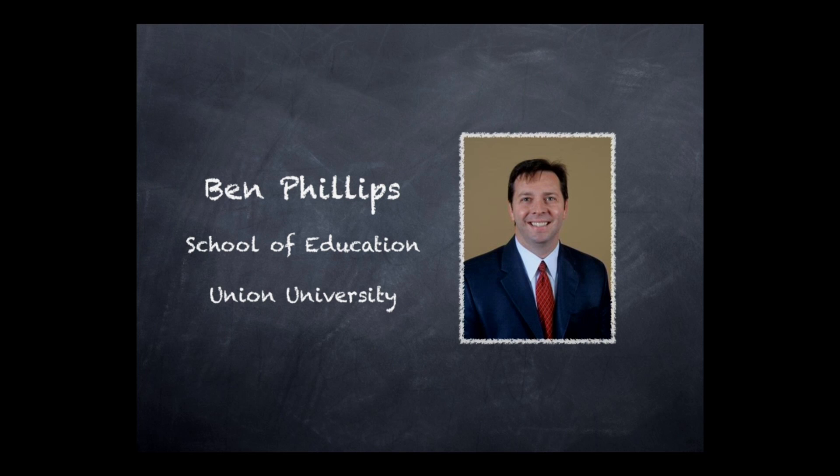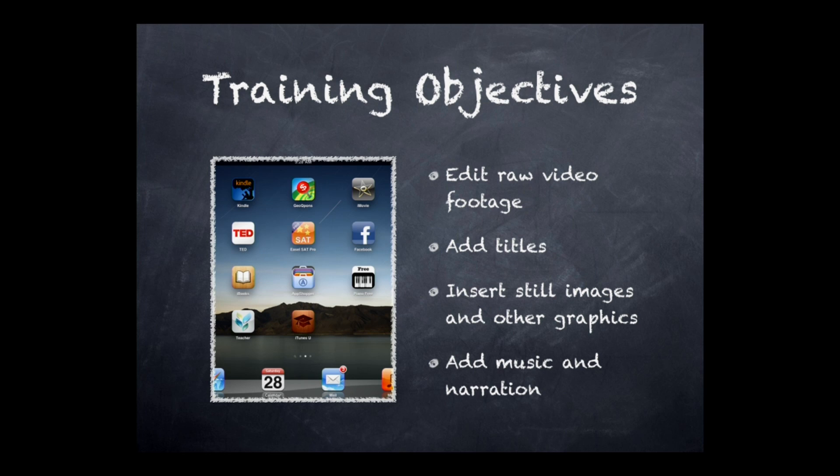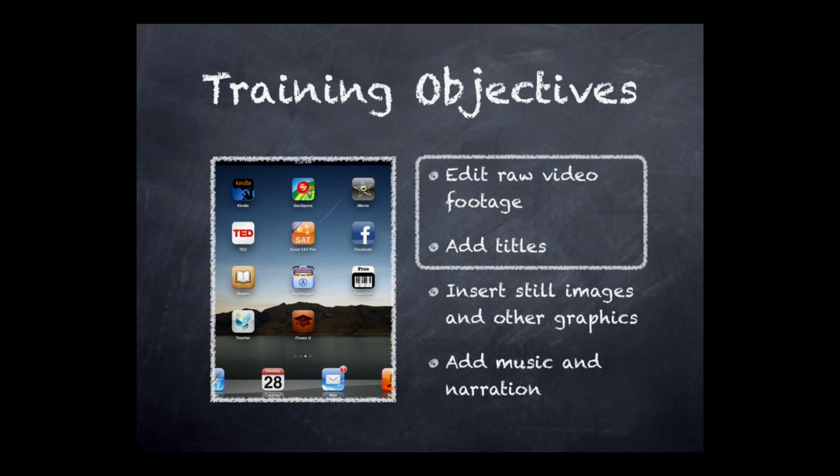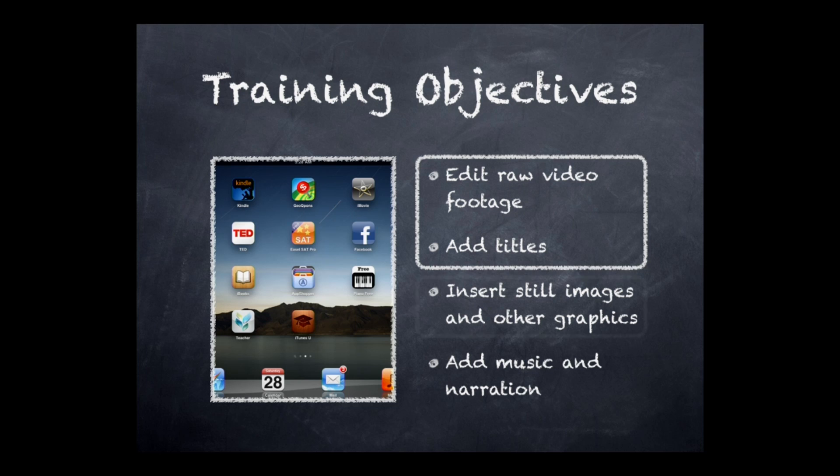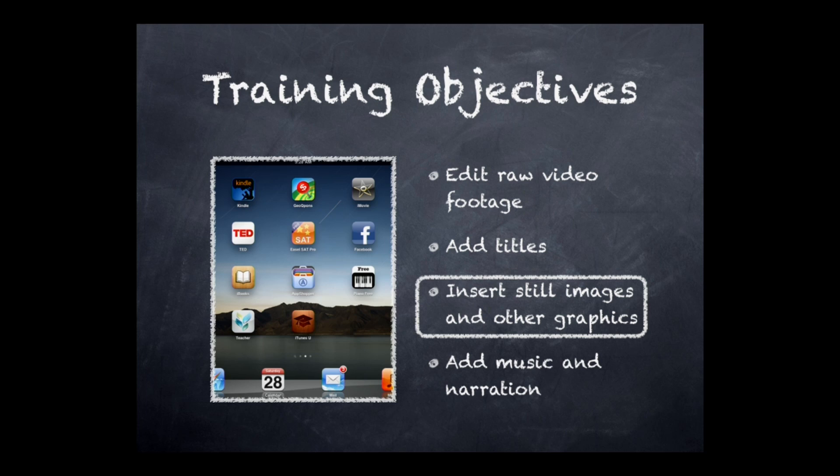Our training objectives for this series included these four bullets: to edit raw video footage and add titles. That was Part 1, which was uploaded previously on YouTube. This second part is where we insert still images and other graphics into our project. And finally in Part 3, we'll add music and narration to really make our project slick.